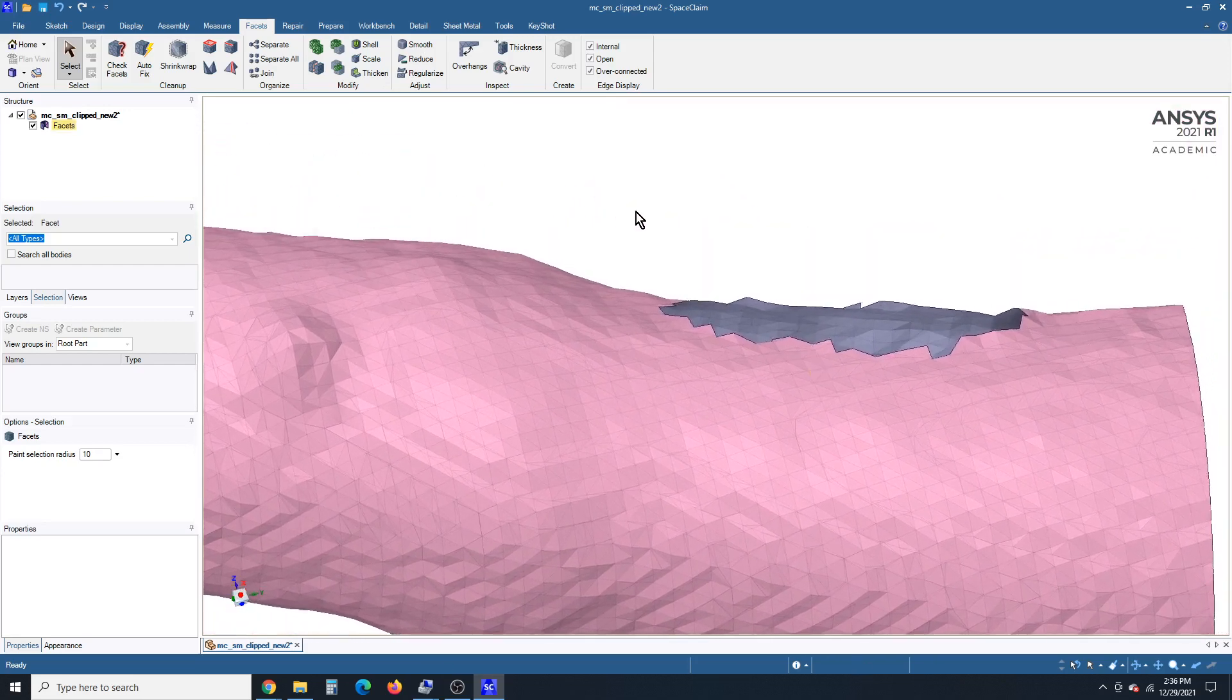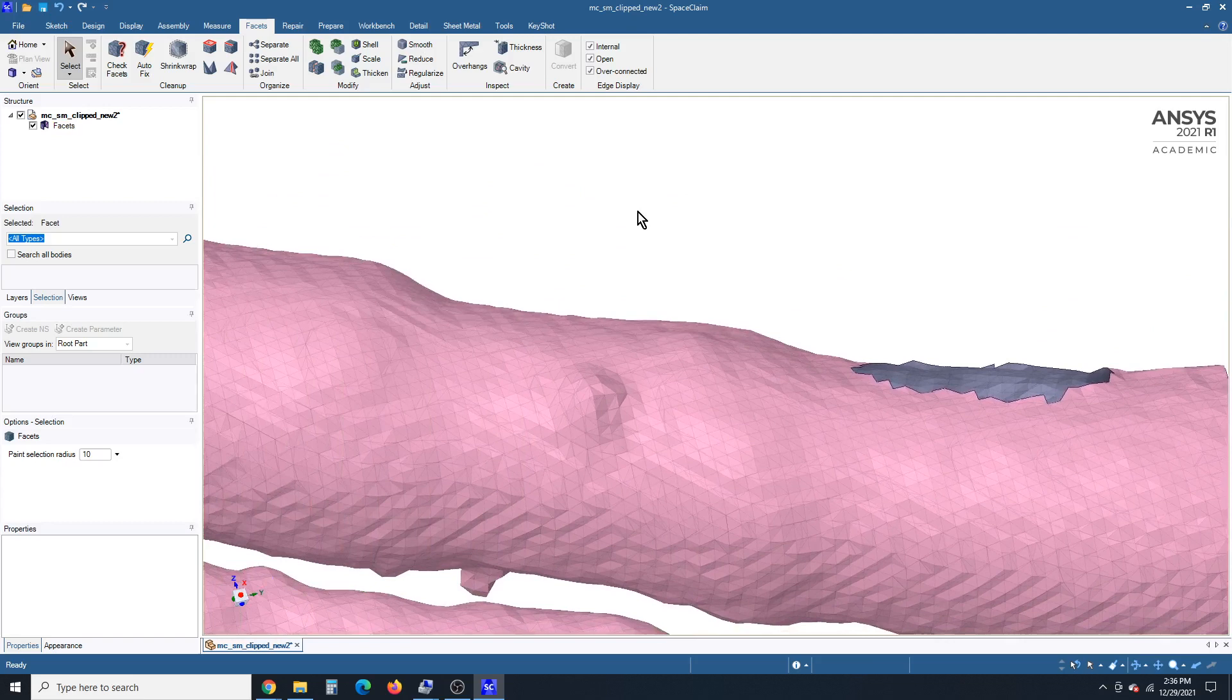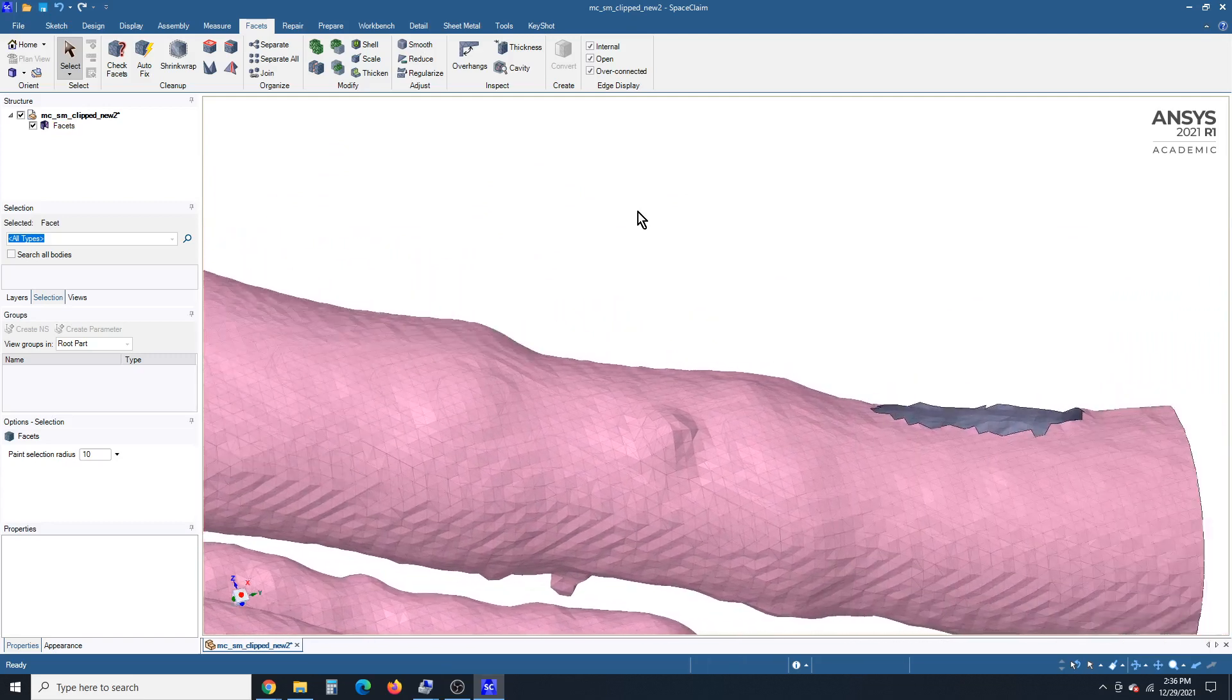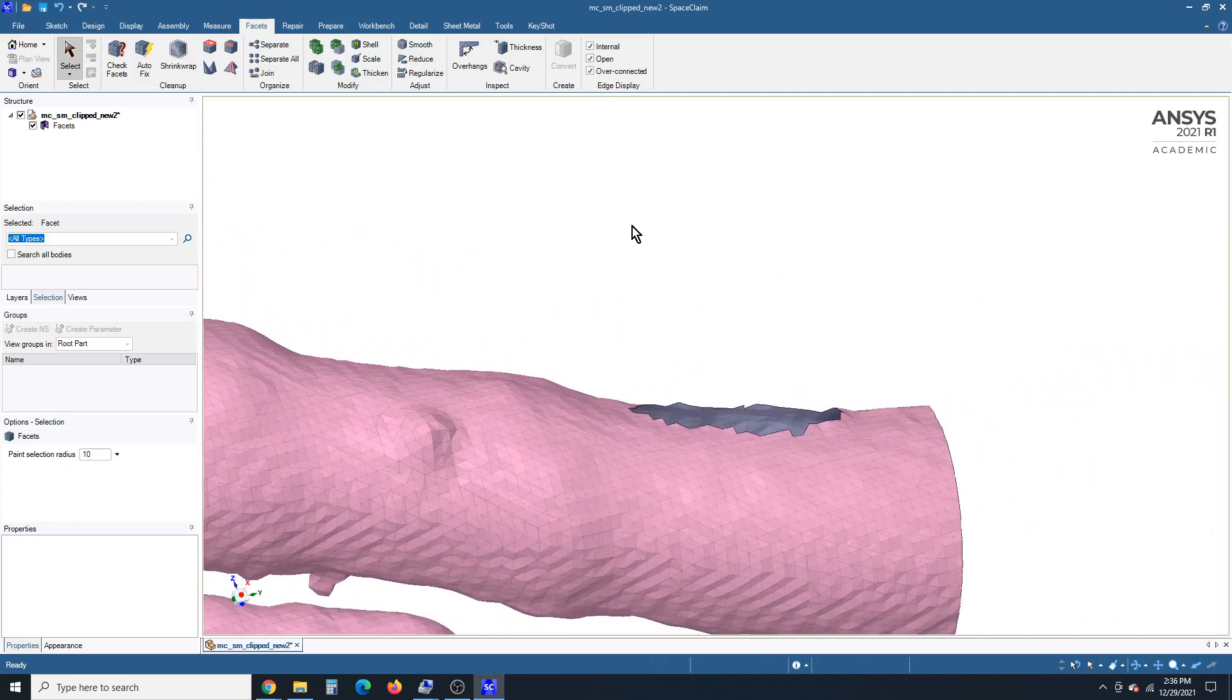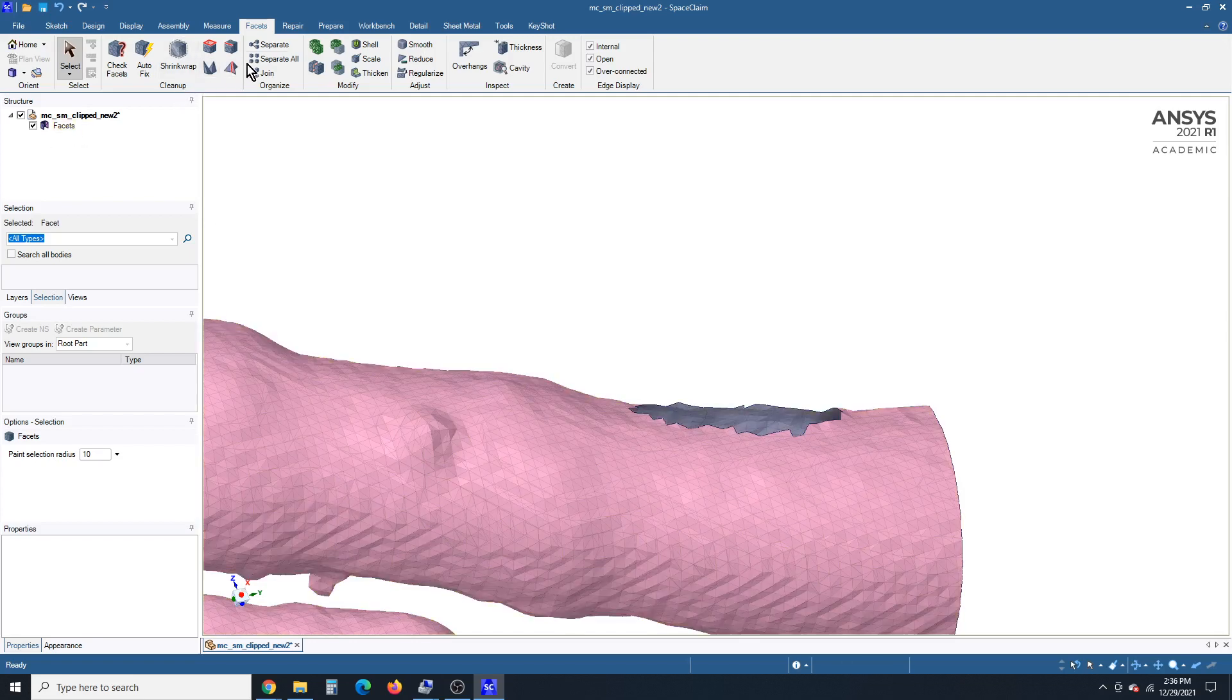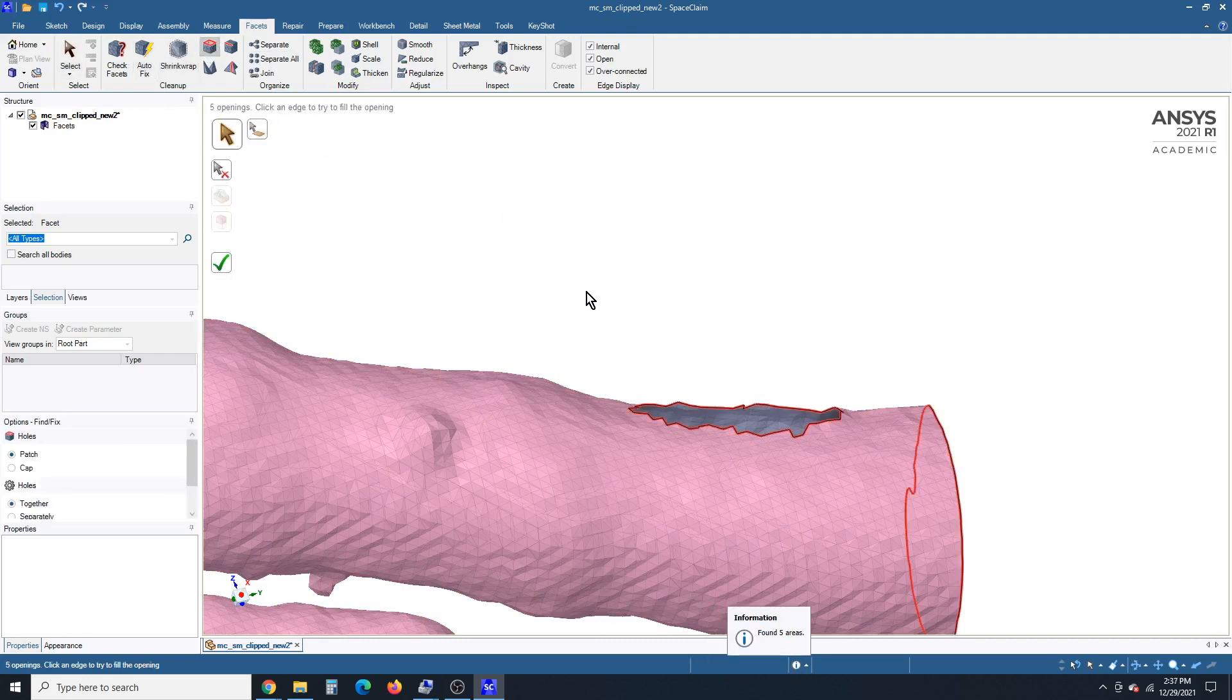And so, what can happen, which I'll show over here, is some pieces get left. And the way to check if there's anything is use the separate all, but there's nothing left hanging out in space. So we're good to use the fill holes tool.